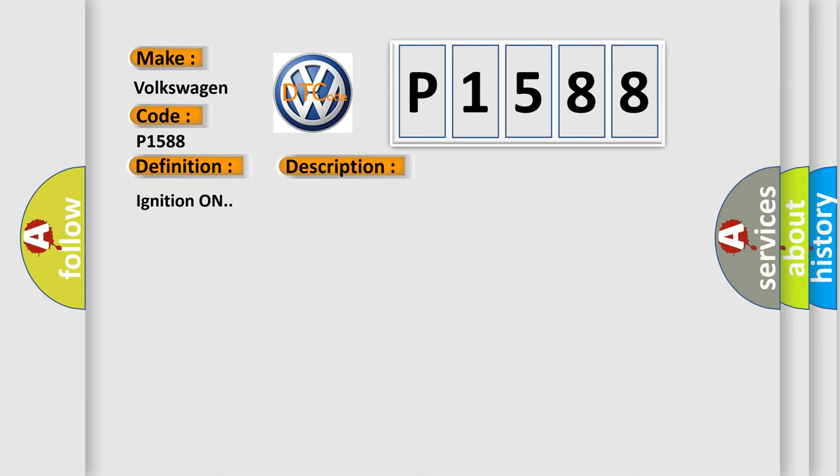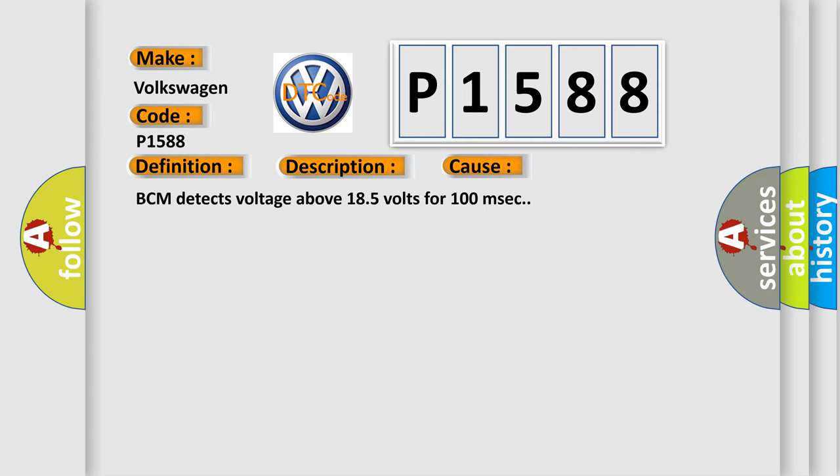Ignition on. This diagnostic error occurs most often in these cases: BCM detects voltage above 185 volts for 100 milliseconds.